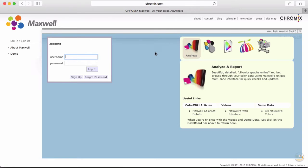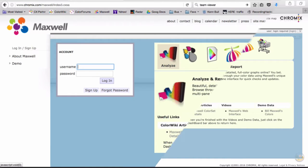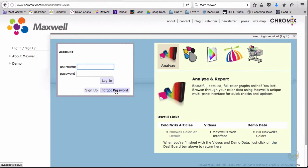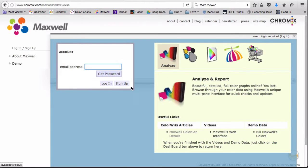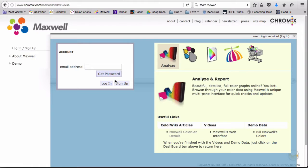If you don't know your username and password, you can always click on Forgot Password and have Maxwell email the user information that is associated with your email address.